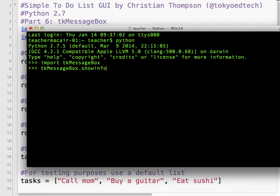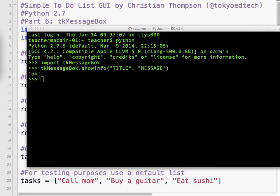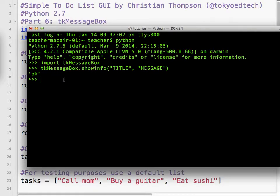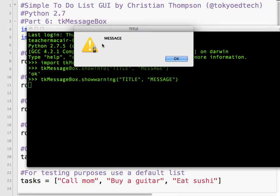The first one is Show Info. We put in a title and a message - I'll show you where that's going to go in a second. So I'm just going to use the words 'title' and 'message'. If I hit enter, it pops up - you'll see the title goes here in the title bar, and then the message pops up with this icon. This icon will be different depending on your operating system. I click OK, and you notice it returned OK because that's what we clicked.